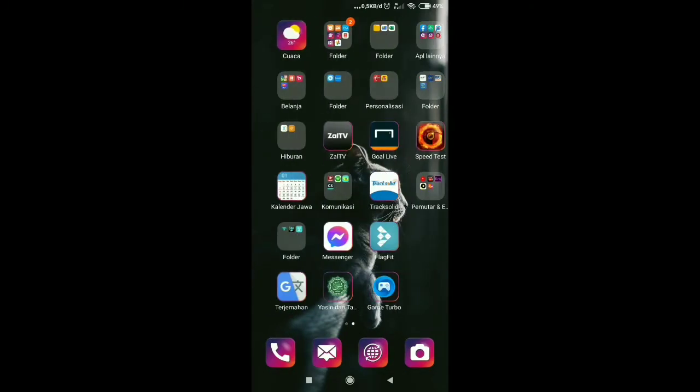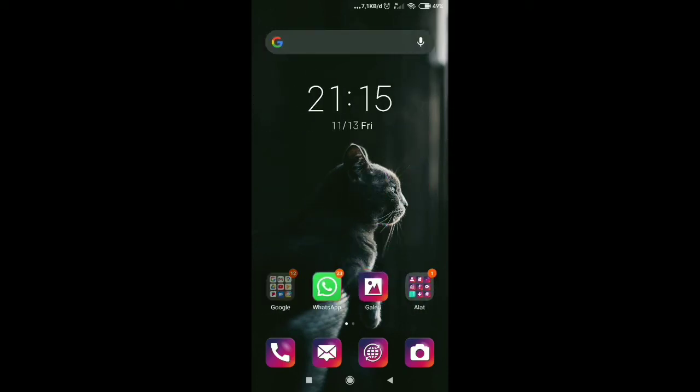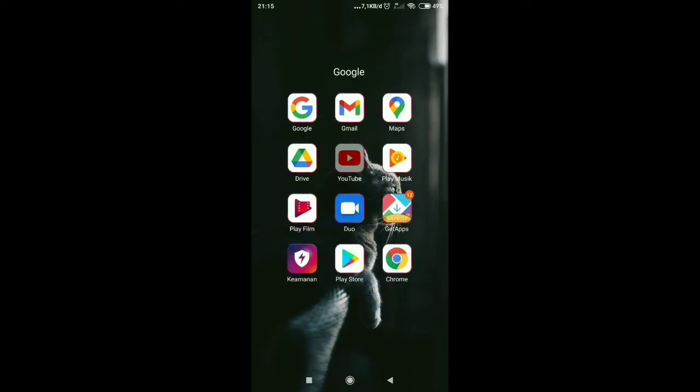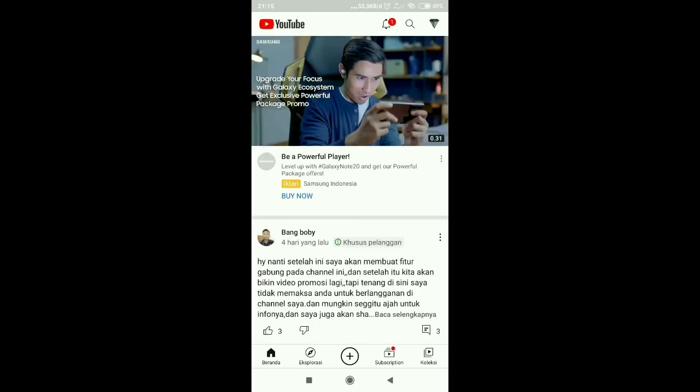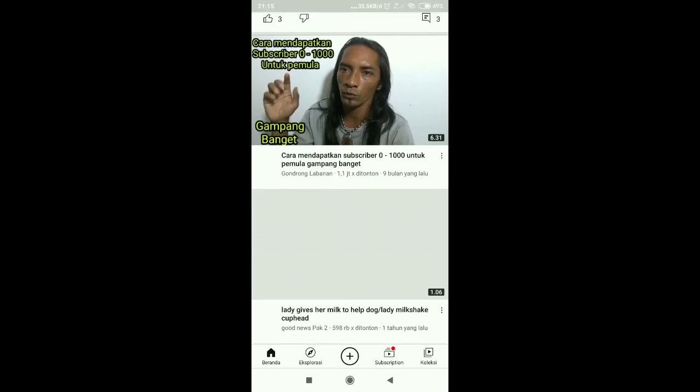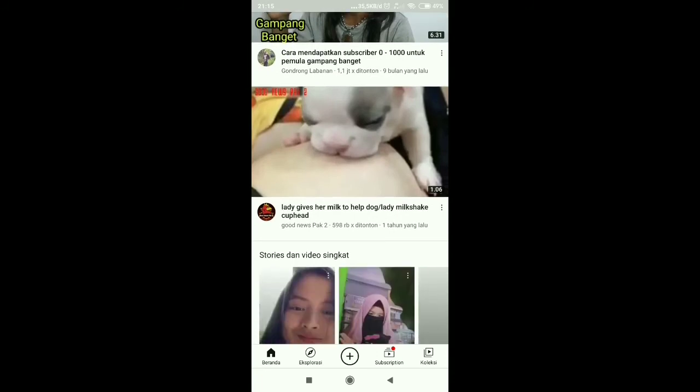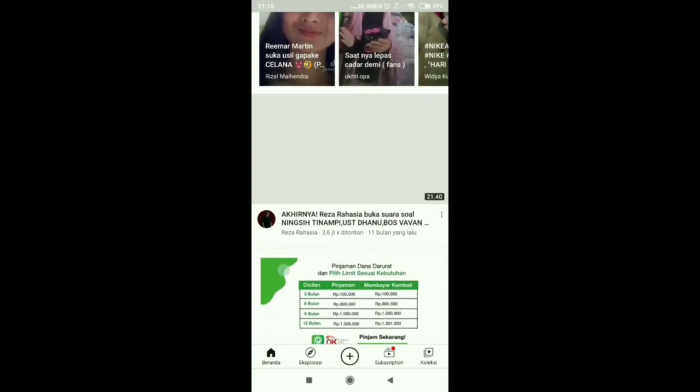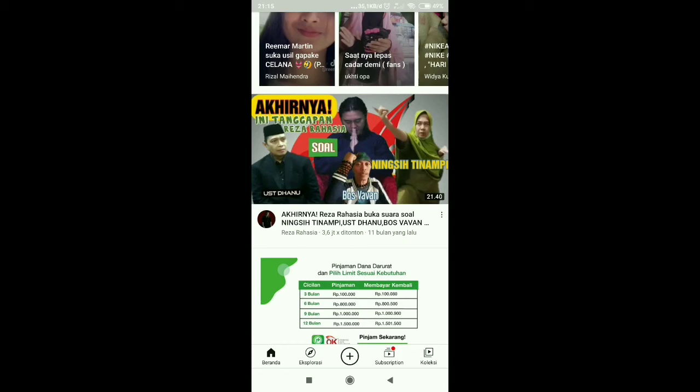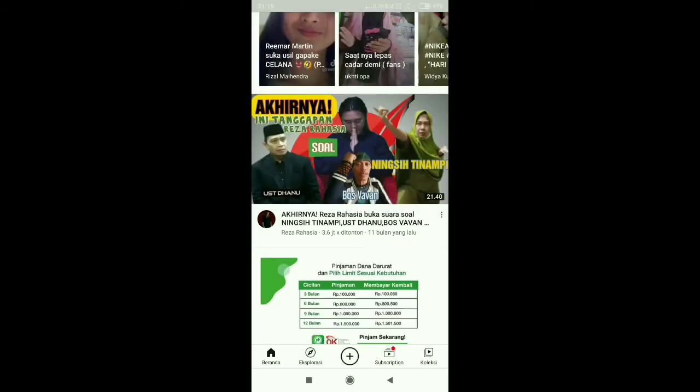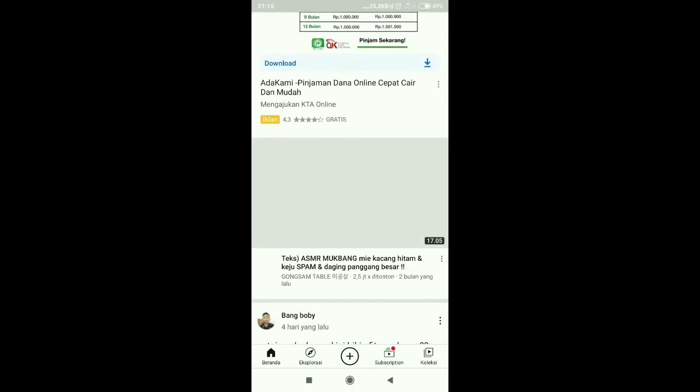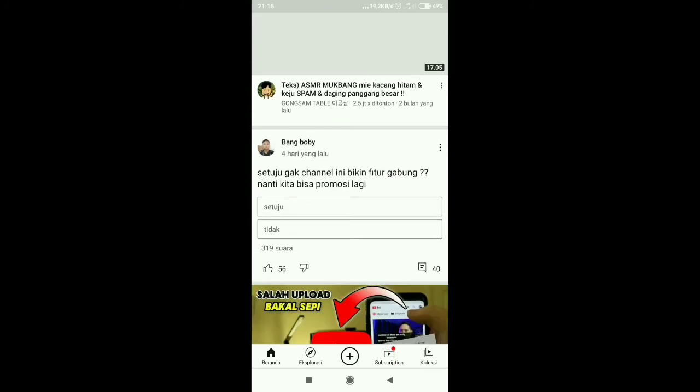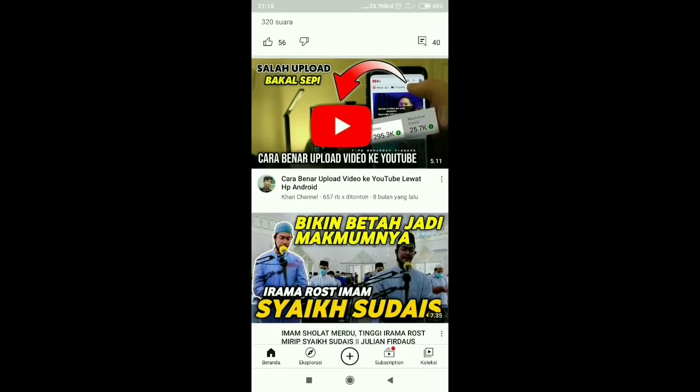Namun demikian, coba kita untuk nonton YouTube guys. Kita pilih ya channel apa aja guys yang ada di YouTube, kita untuk coba saja, tes kelancaran jaringan setelah kita kunci menggunakan bintang pagar bintang pagar 4636 pagar bintang pagar bintang.